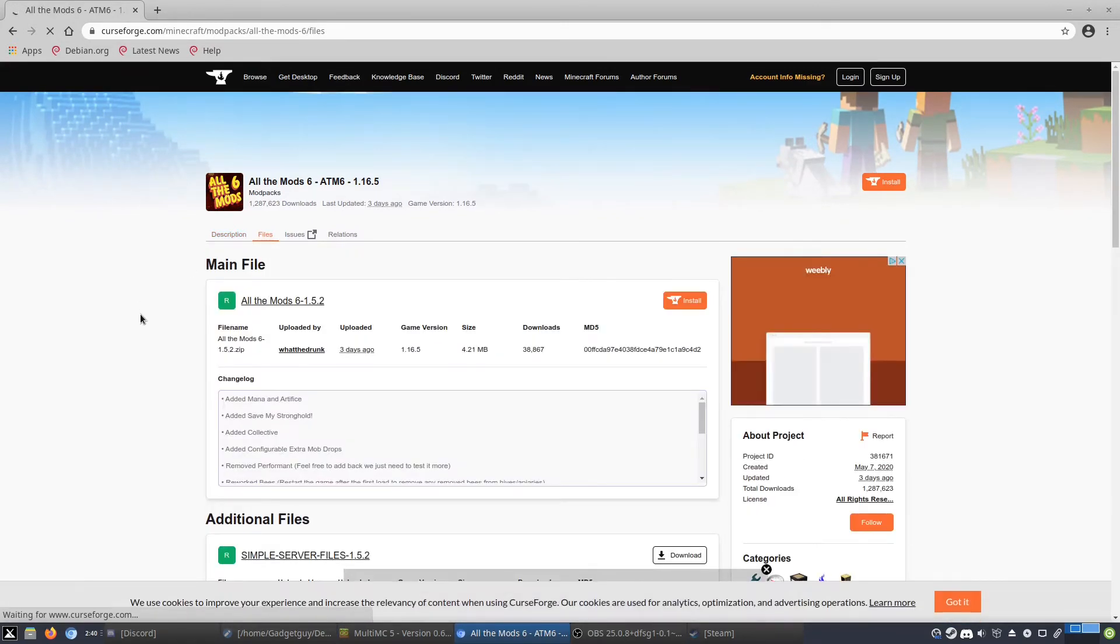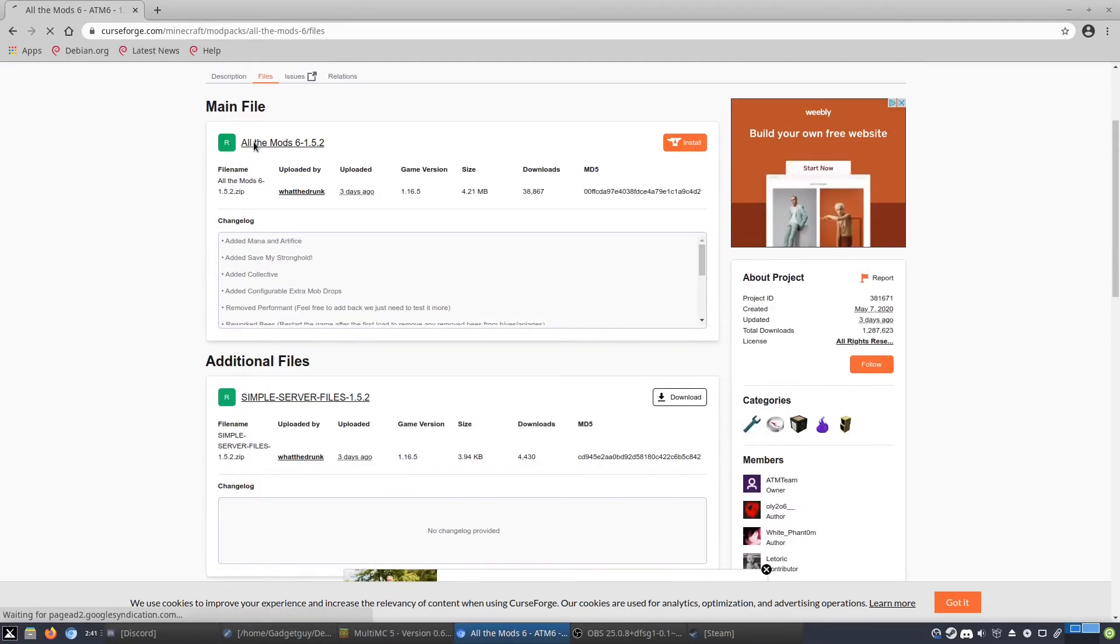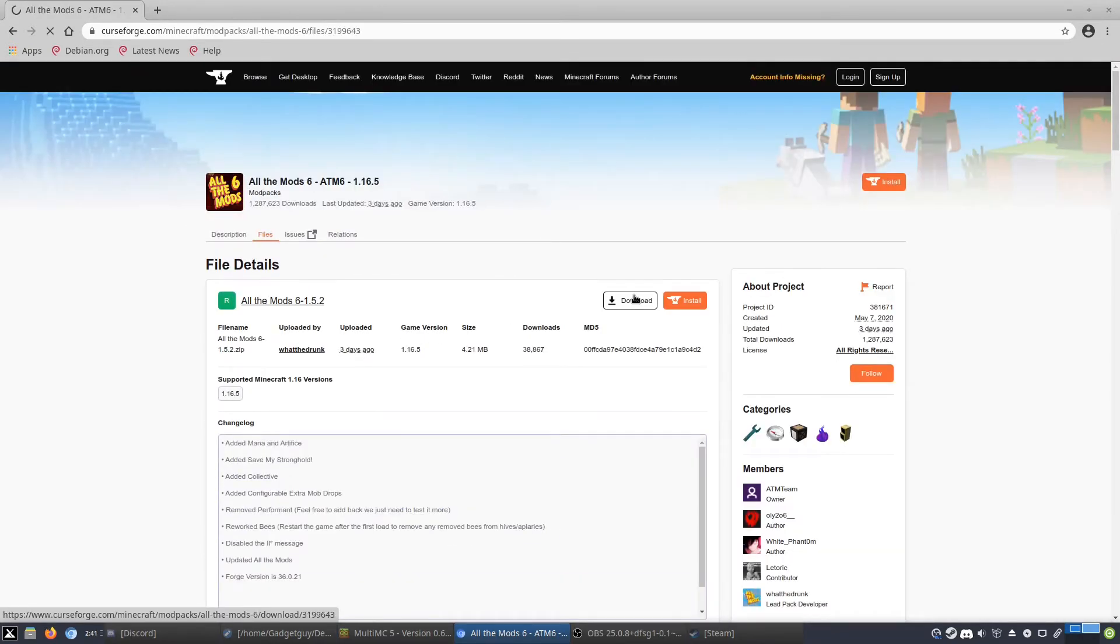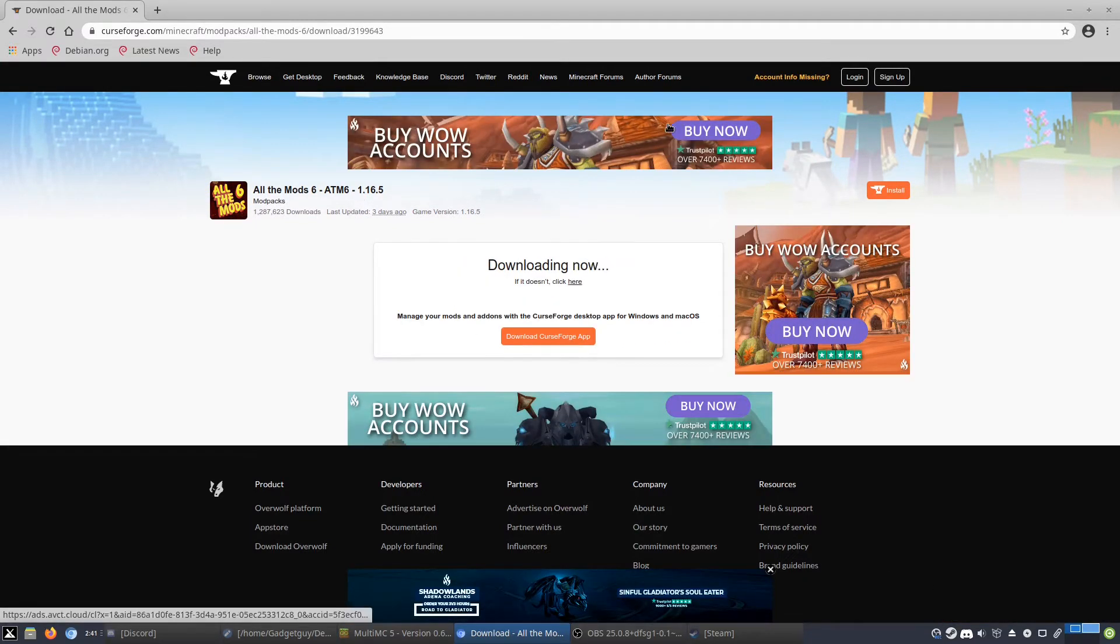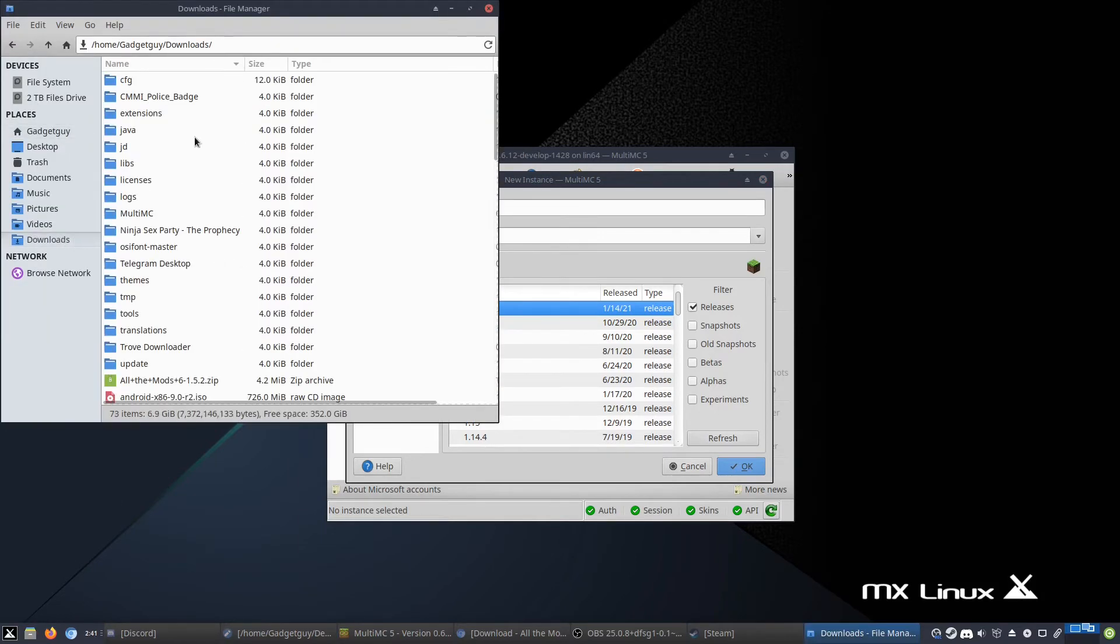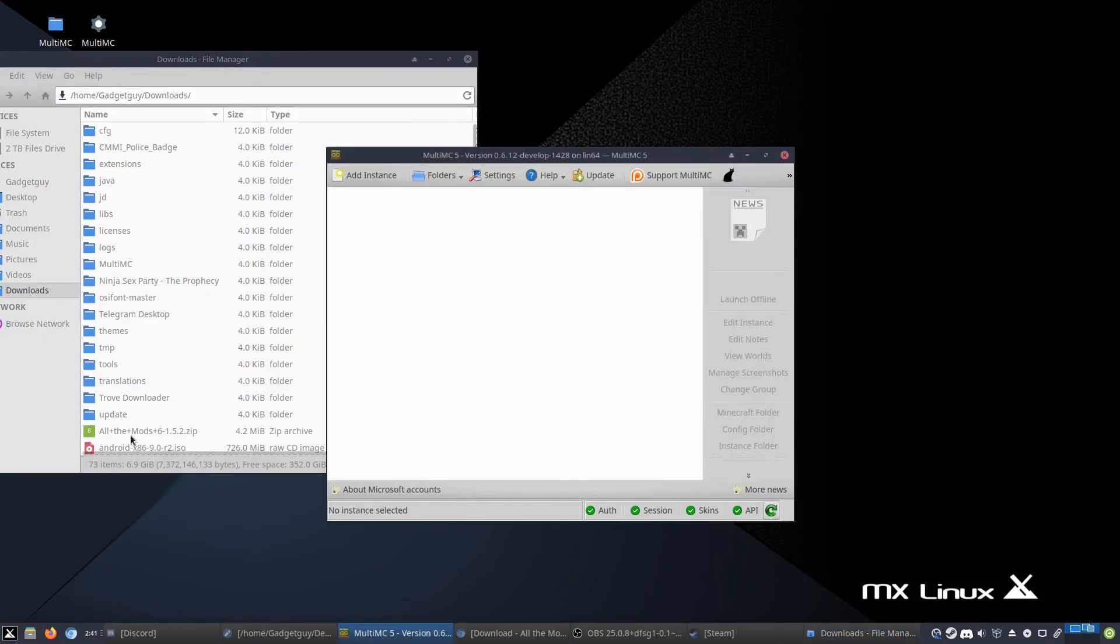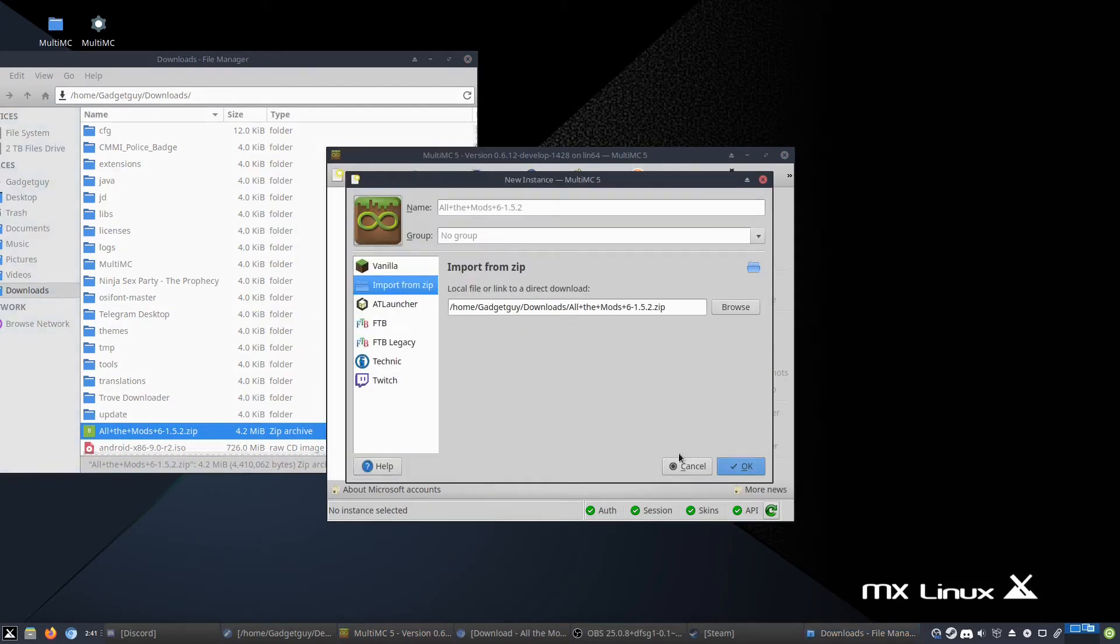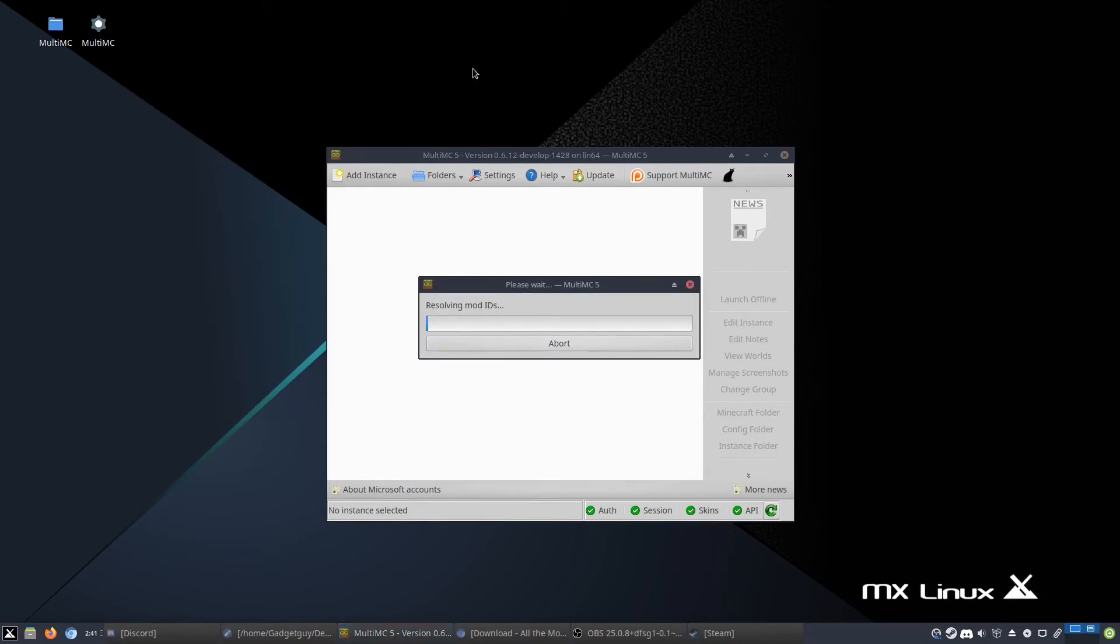And if you want, you can click this button. And once we do that, we go to our downloads, and you can drag and drop it right there. It'll say import from zip, you can click OK, and then it will extract the mod pack, which may take a while.